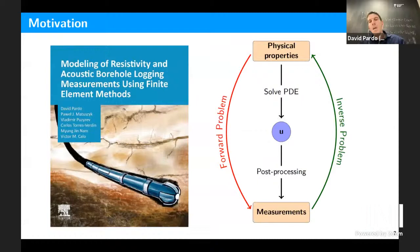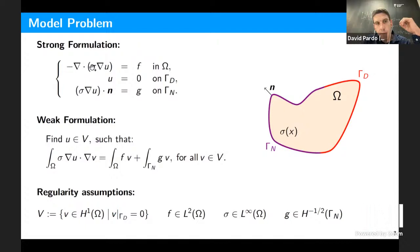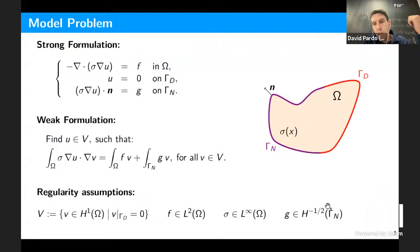We are interested in geophysical problems, interested in solving partial differential equations, and this is our model problem — given by a simple equation with the corresponding weak formulation obtained by integrating by parts, multiplying by a test function, and applying the corresponding regularity assumptions.